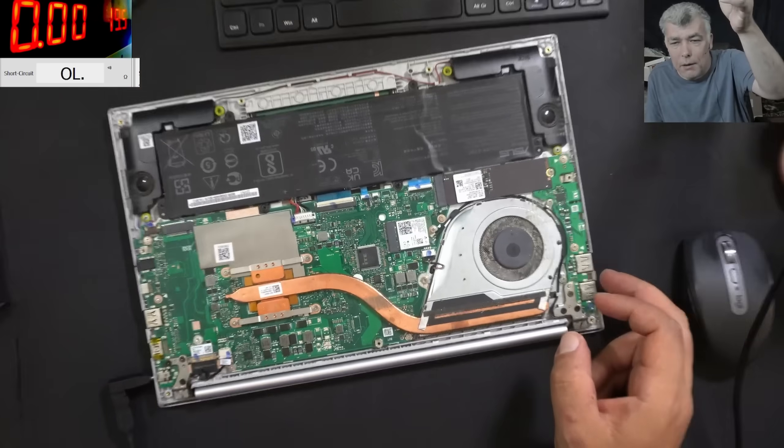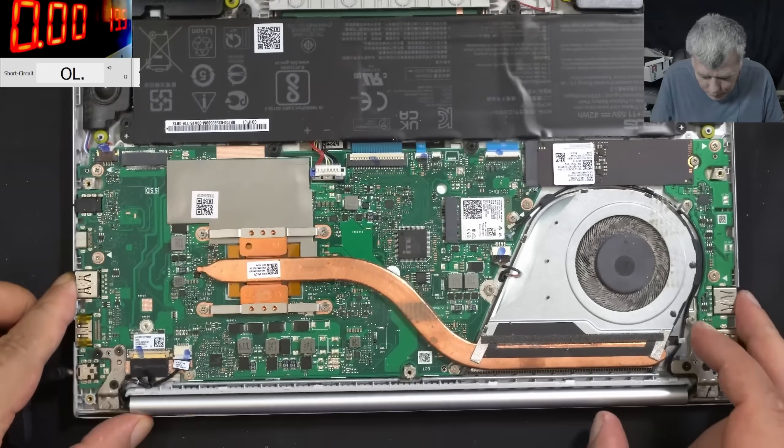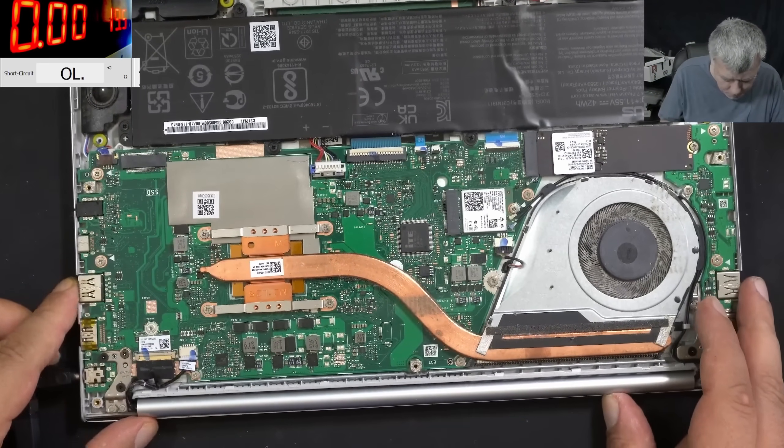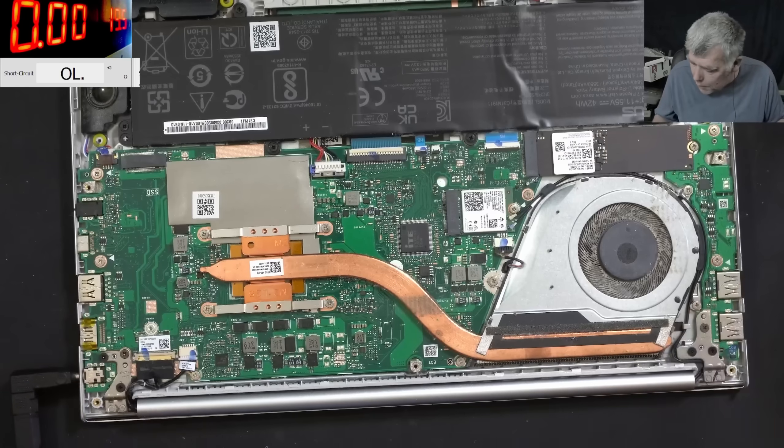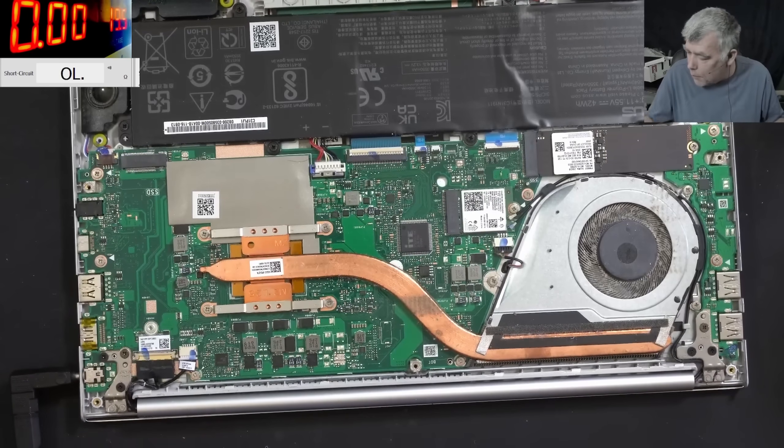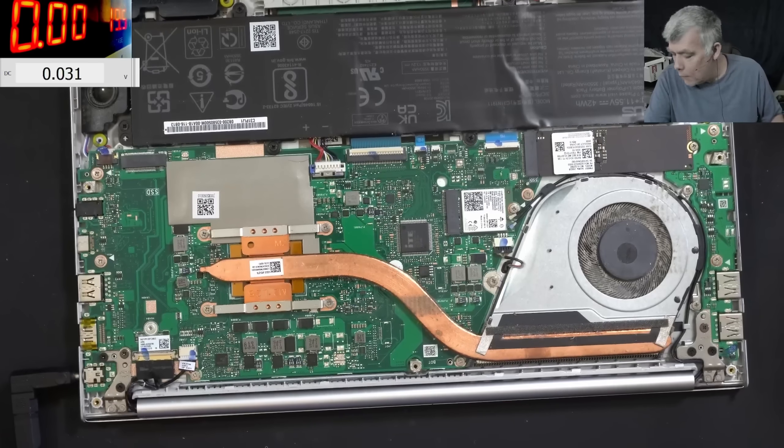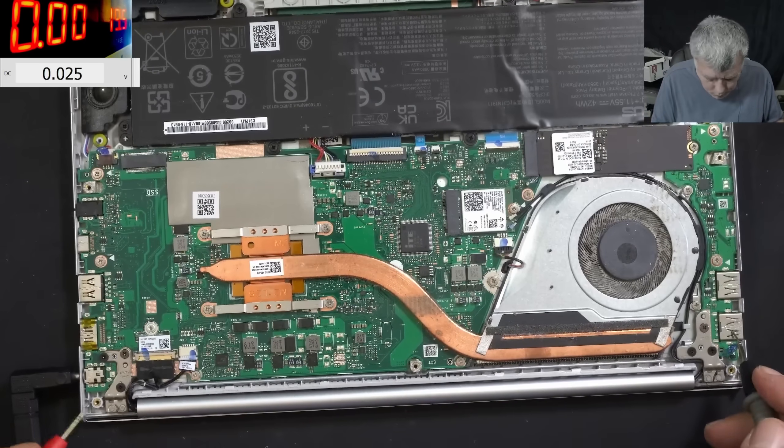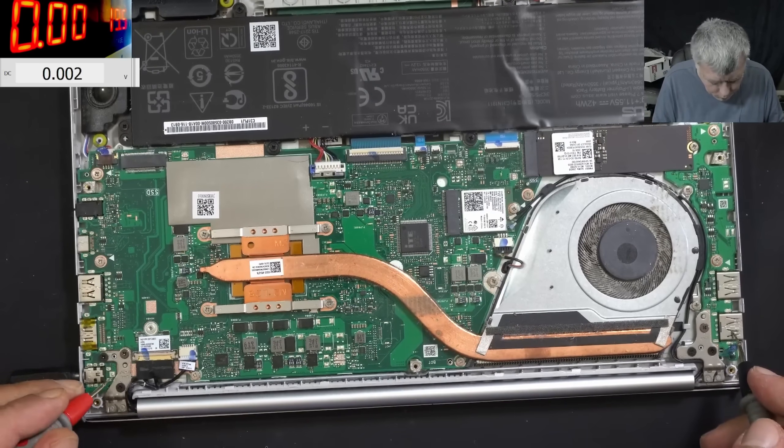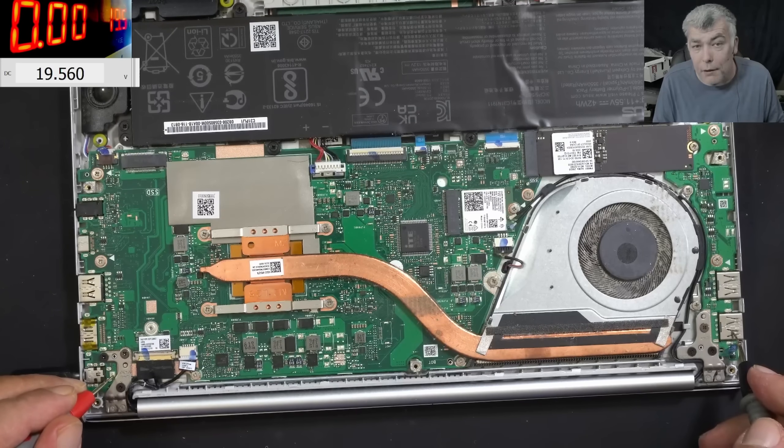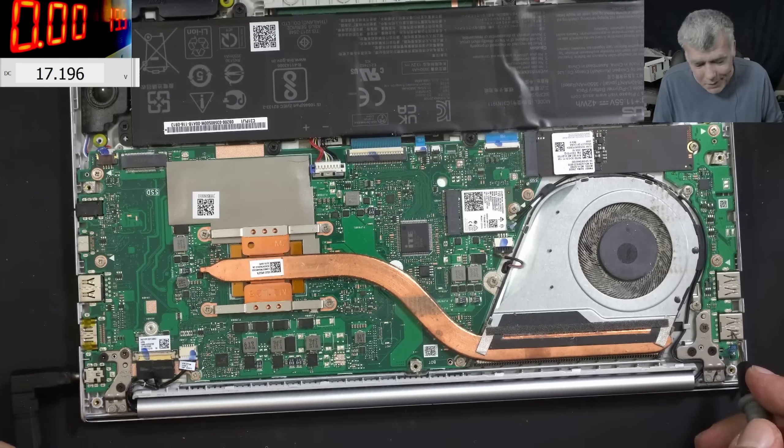Nice motherboard to repair. Can you spot any problem? We have the charging port here. Let's check the voltage on the charging port. So the voltage on the charging port is 19.5. Yeah, so the charging port is good.